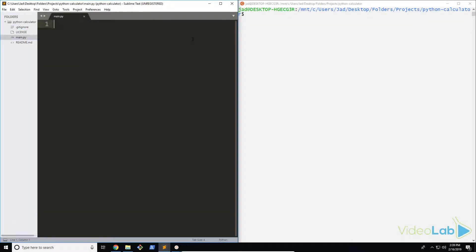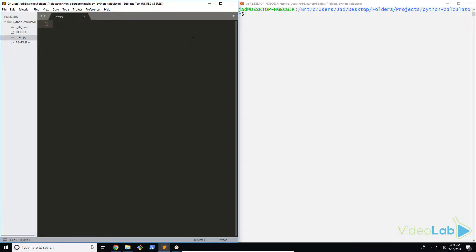Welcome back. Let's get started with our Python calculator. Before we start writing anything, we're going to install some required modules that we'll need for this series.